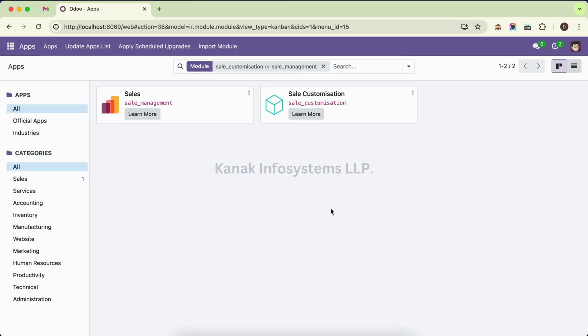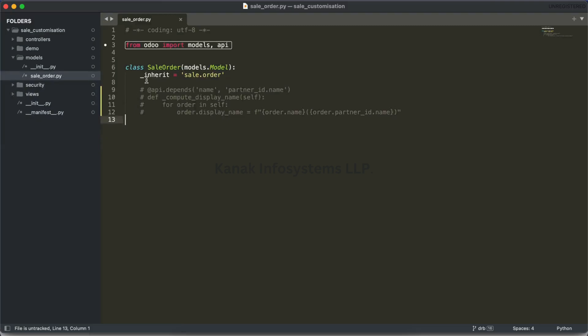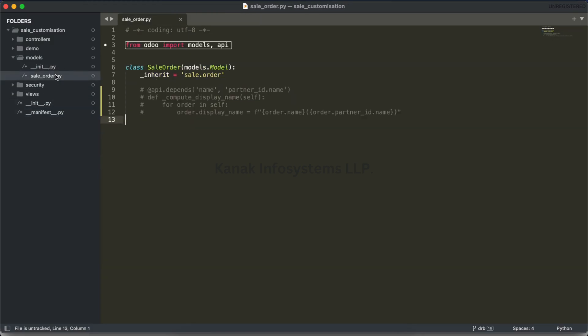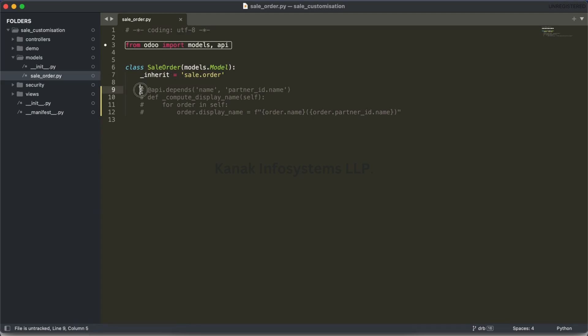So how can we use it? For an example, I have created a Sale Customization app. It's a simple app, and I have just installed a Sale Management module. Here is the Sale Customization app. In the manifest, I have added Sale Management as a dependency, and I have created a sale order class with inheritance.